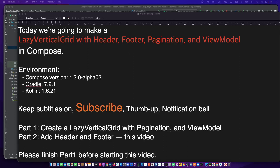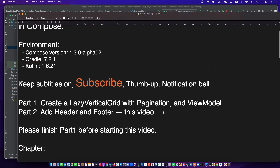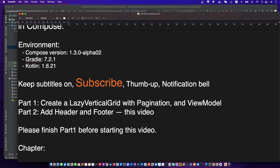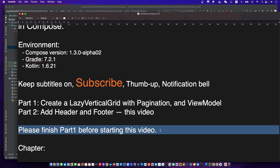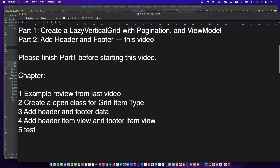Hi, I'm your friend CodingWithKid. Today we are going to make a lazy vertical grid with header, footer, pagination, and view model in Compose. This video is part two. Before starting this video, please finish part one first. Click the top link to watch part one video. Open the subtitles and let's begin.